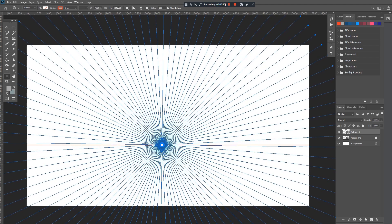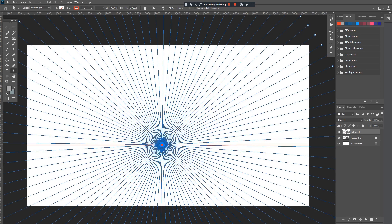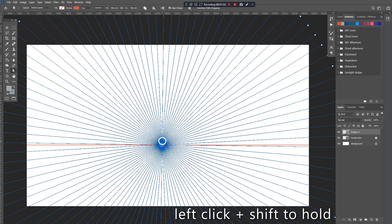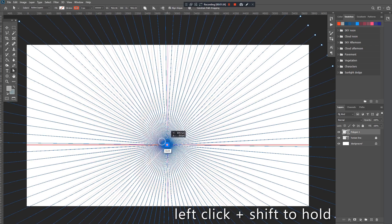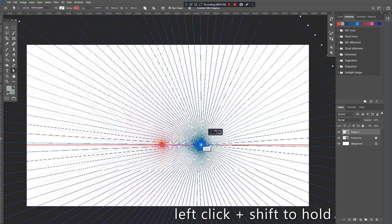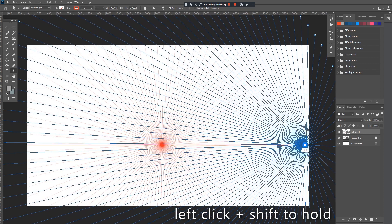We now have our one-point perspective. This is a one-point perspective. Highlight the center of the vanishing point, hold shift, press the center, and drag it to the side.